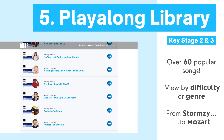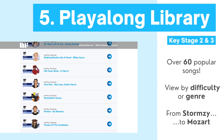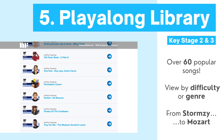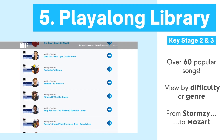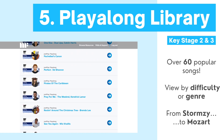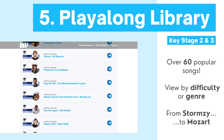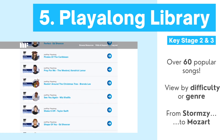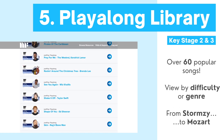Designed to build on Just Play, our Playalong library has over 60 popular songs covering all genres, from the latest chart-topping hits to classical composers and even the latest examination set works.